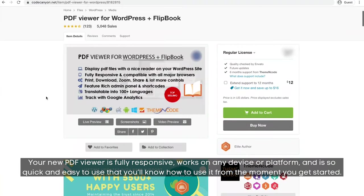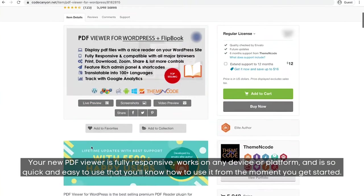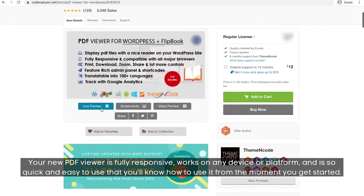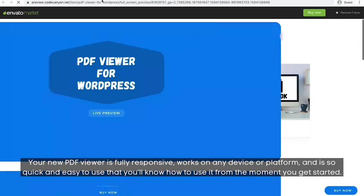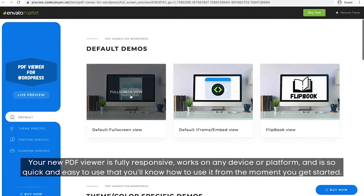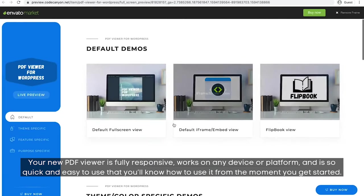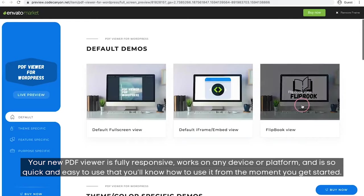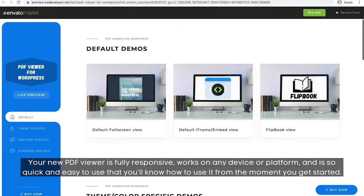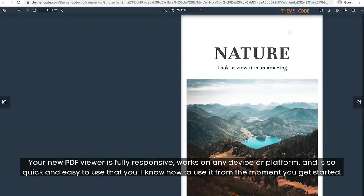But that's not all you can do. Your new PDF viewer is fully responsive, works on any device or platform, and is so quick and easy to use that you'll know how to use it from the moment you get started.